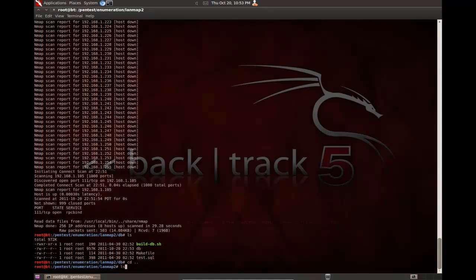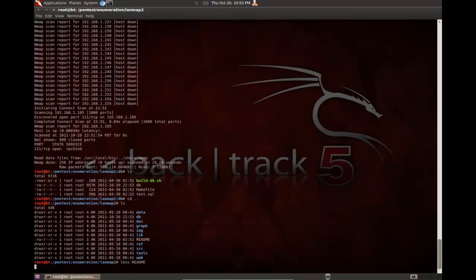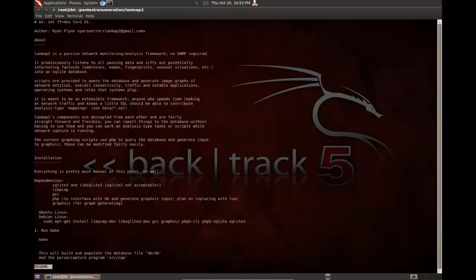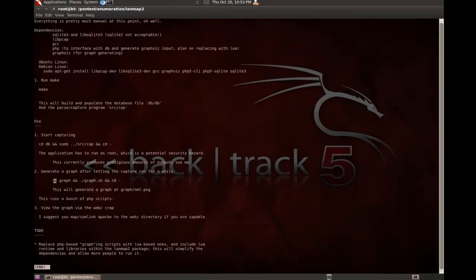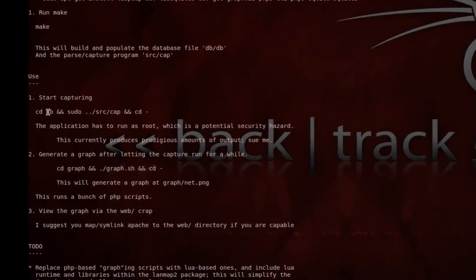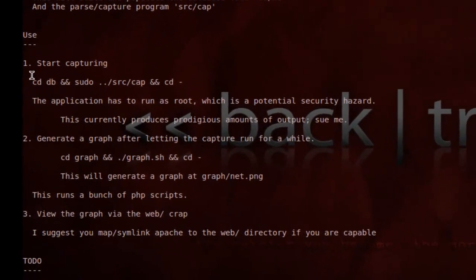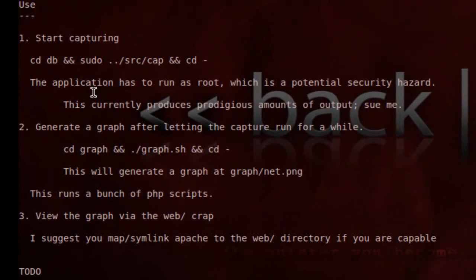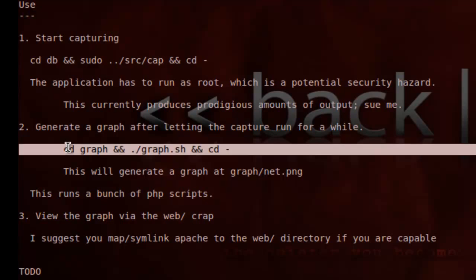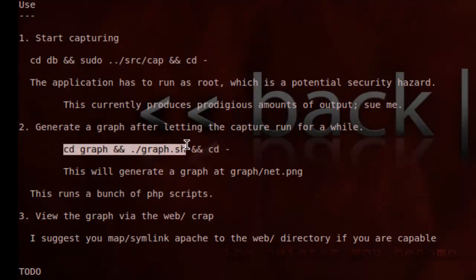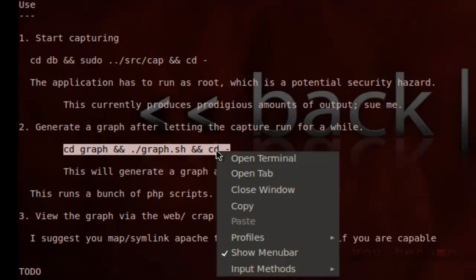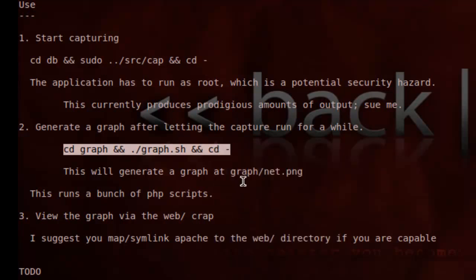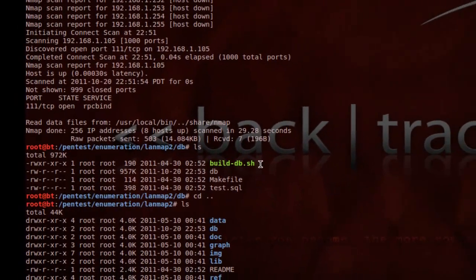So, now if we take a look at the readme file, basically what it suggests is, that's the command to start capturing. That's actually what it runs. And it's assuming you're running it as a root. Now, it says to generate a graph, after letting the capture run for a while, run this command. Copy.